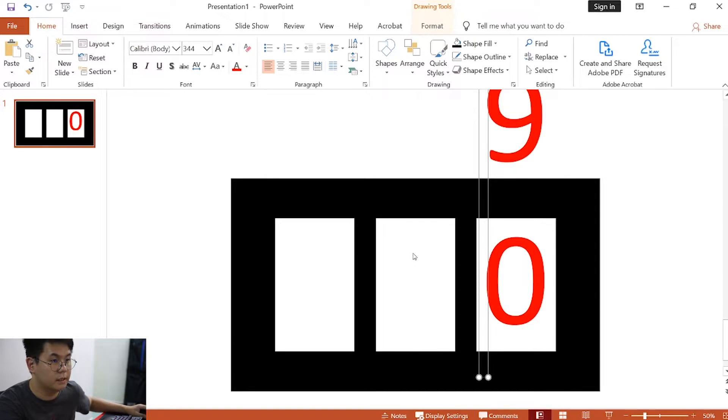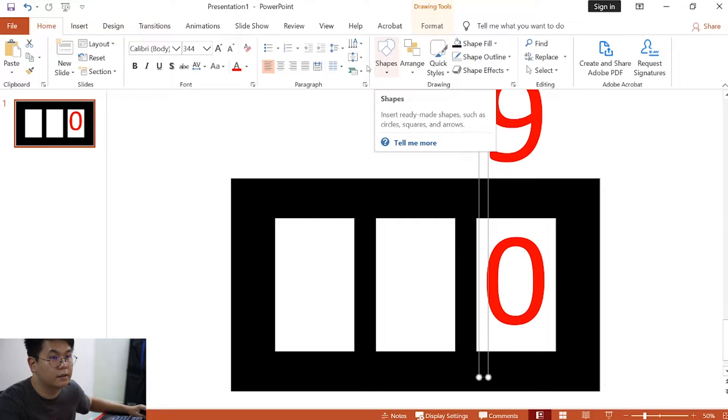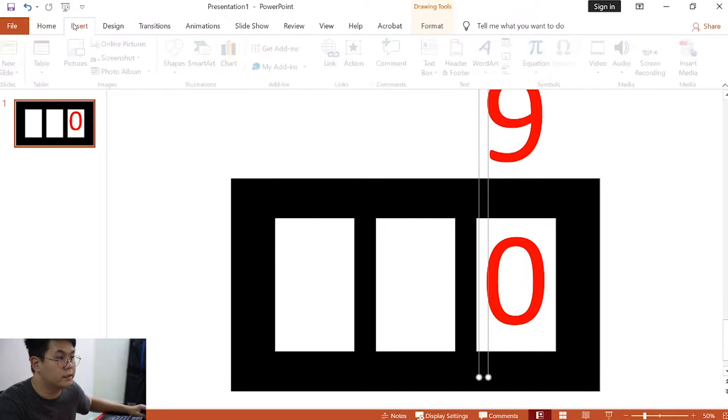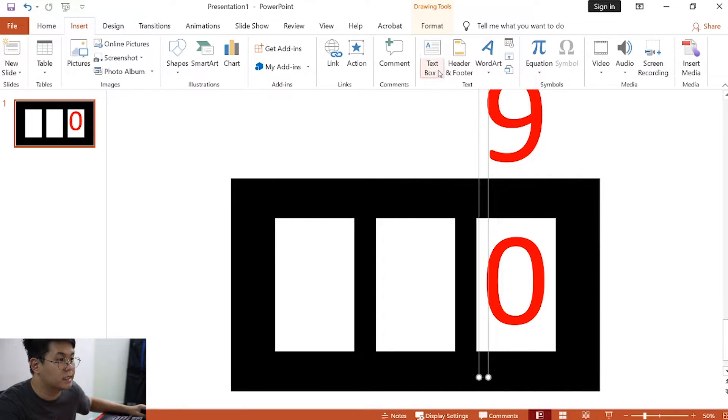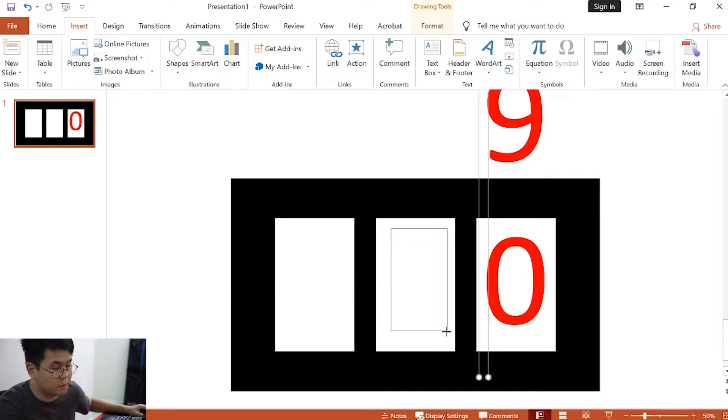Once this is done, we will do the same thing by clicking insert, text box, draw horizontal text box. Now, for this, we will do something different.